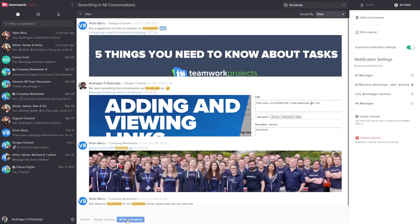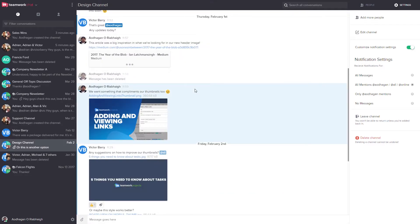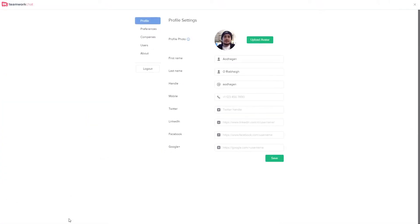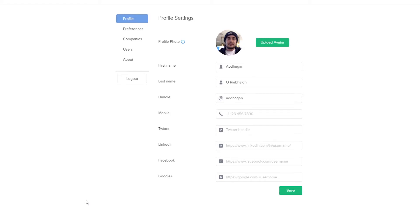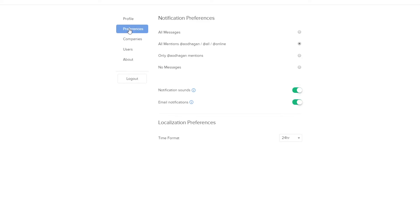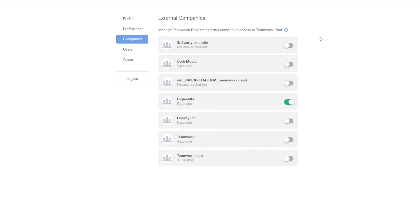As well as customizing channel settings, you can also customize your settings at a site level down here at the bottom left. In the Profile tab we can update our details — our avatar, our name, and our handle, which is the name used when people are mentioning you. We can add our mobile and social media details here, and any changes we can just save. In the Preferences tab we can customize our notification preferences, choose whether or not we want to hear notification sounds and receive email notifications, and customize our time format for 24-hour or 12-hour. In the Companies tab we can choose which external companies from Teamwork Projects we want to include in our Teamwork Chat installation.